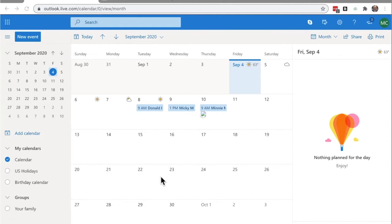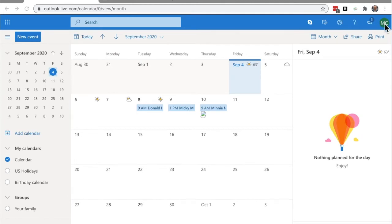So where I'm at is Outlook.Live.com forward slash calendar here. I am logged into my account. Super important to be logged into your office account so that it's able to sync properly.